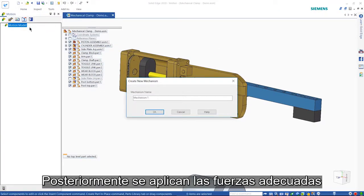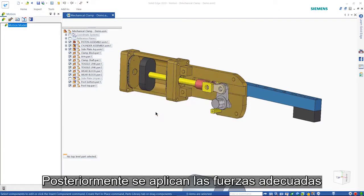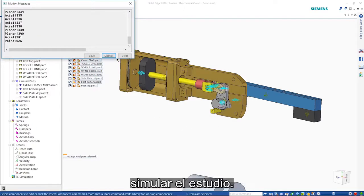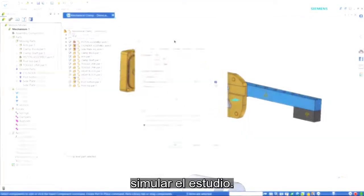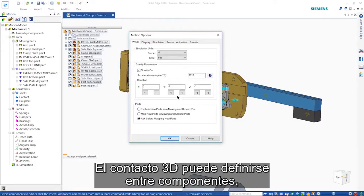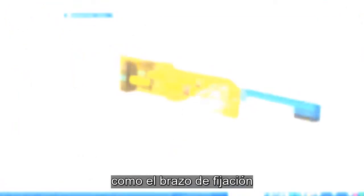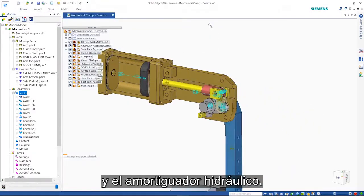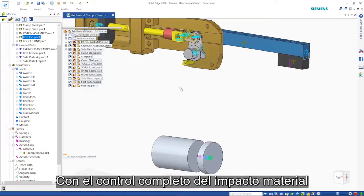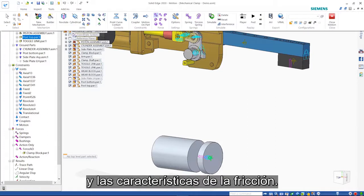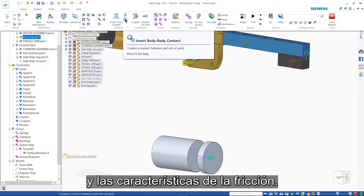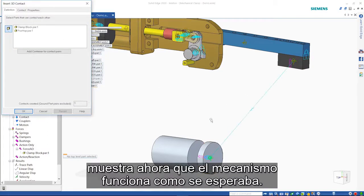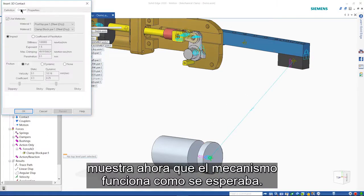Then the appropriate forces are applied to the relevant parts before simulating the study. 3D contact can be defined between components such as the clamp arm and hydraulic damper with complete control over material impact and friction characteristics. Another quick simulation now shows the mechanism working as expected.